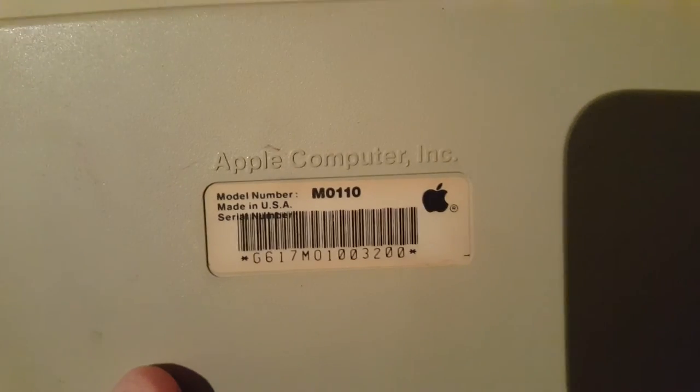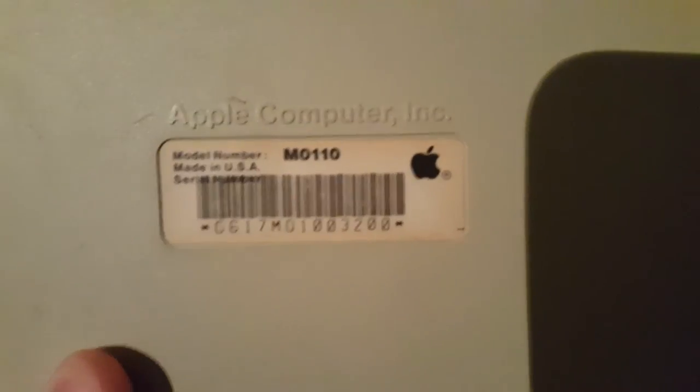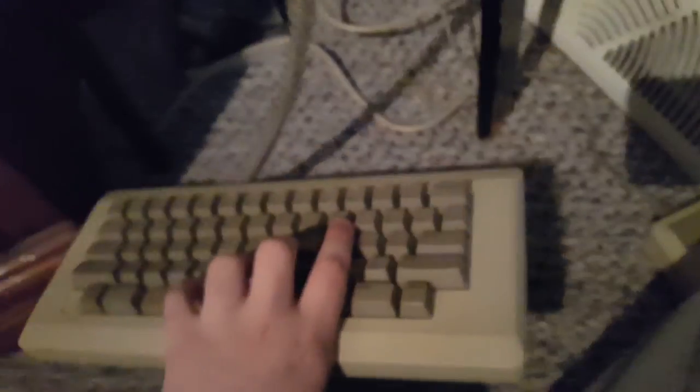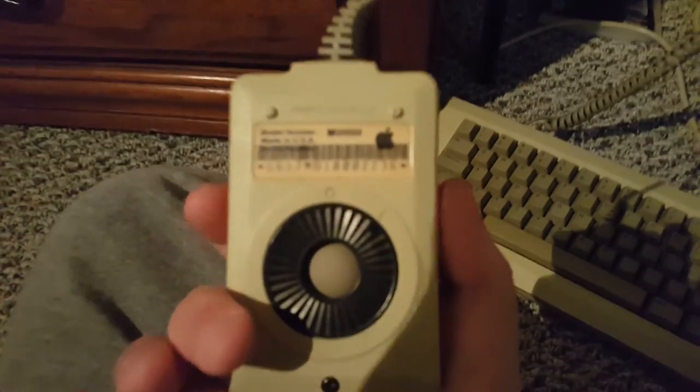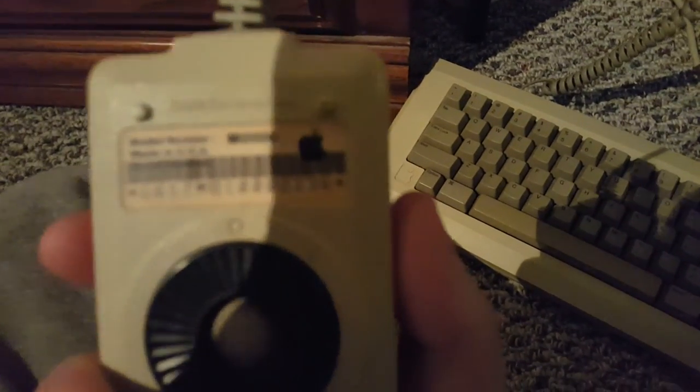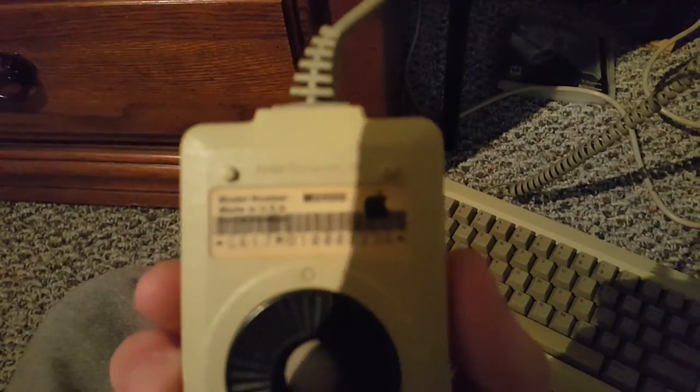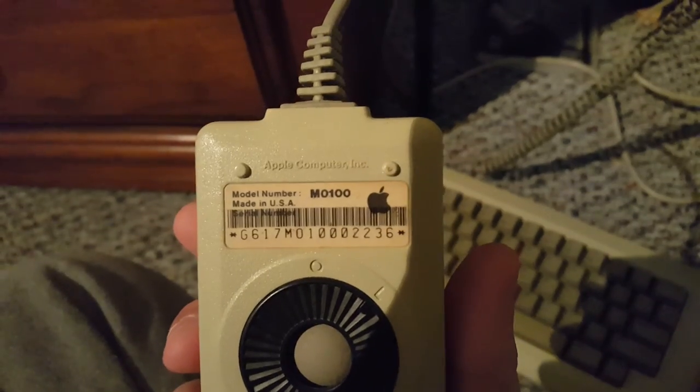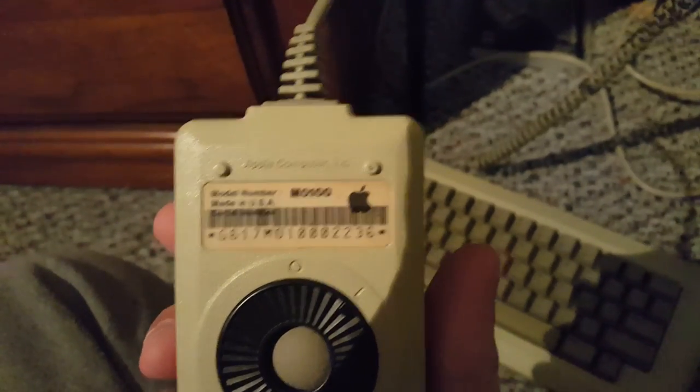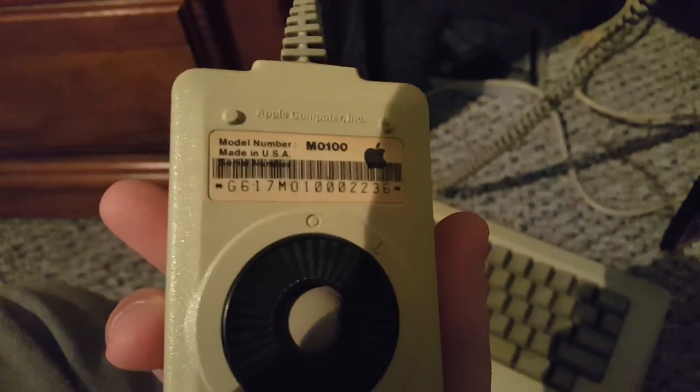Model number 0110. There's a serial number down there under the barcode, pretty sure that's the serial number. And the classic one-button square mouse. Note made in USA - you don't see many things that are made in America anymore, very classic.